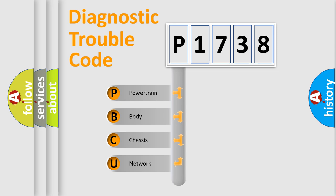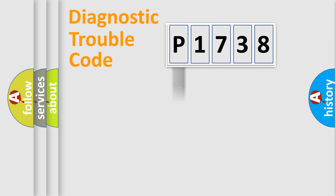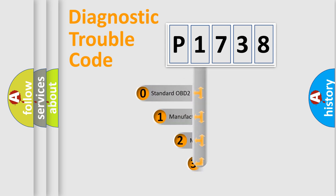We divide the electric system of an automobile into four basic units: Powertrain, Body, Chassis, and Network. This distribution is defined in the first character code.